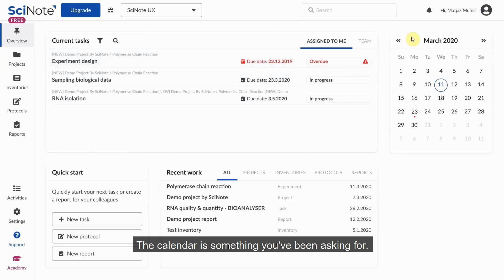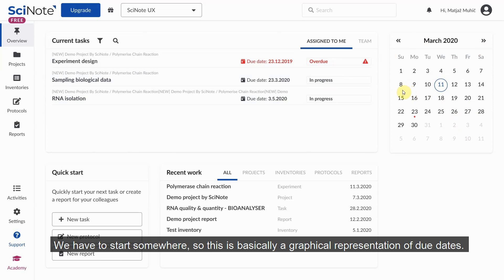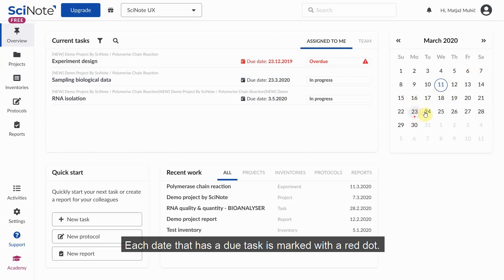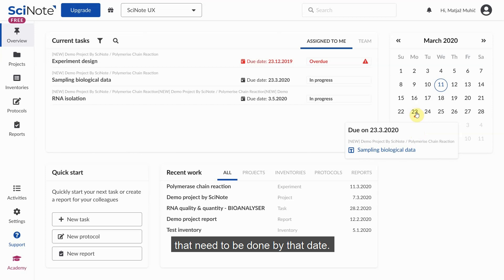The calendar is something you've been asking for, and here's the first step to our bigger calendar integration. We have to start somewhere, so this is basically a graphical representation of due dates. Each day that has a due task is marked with a red dot. Upon clicking that day, a flyout reveals a list of all the tasks that need to be done by that date.